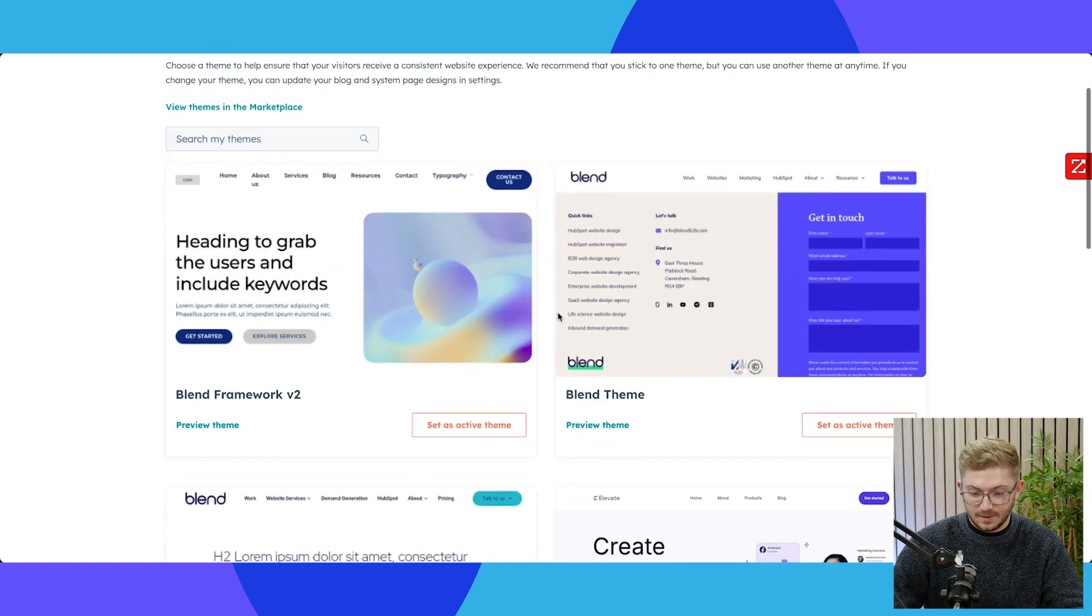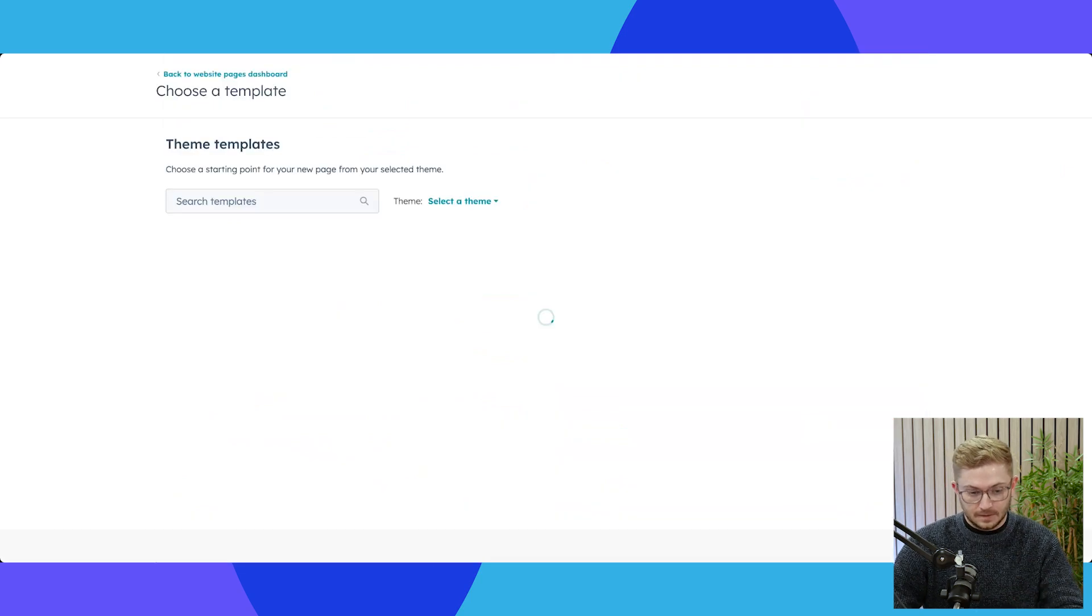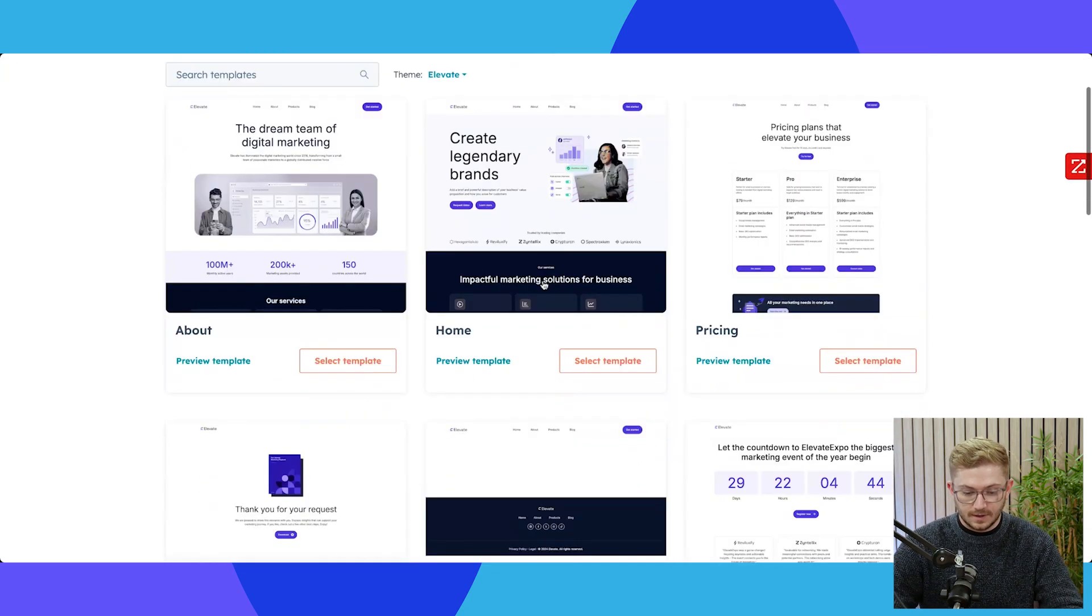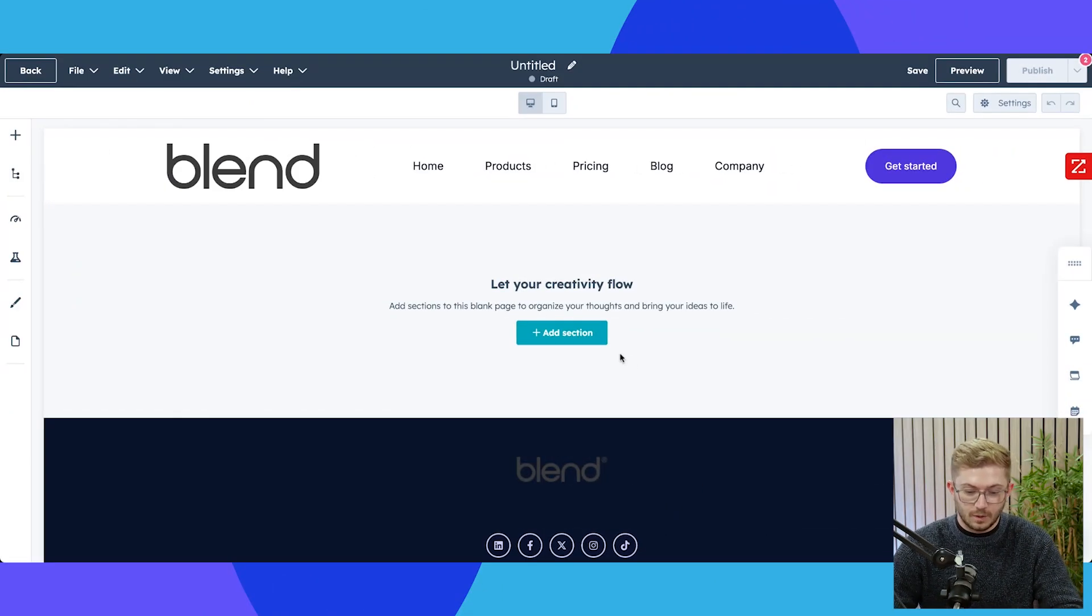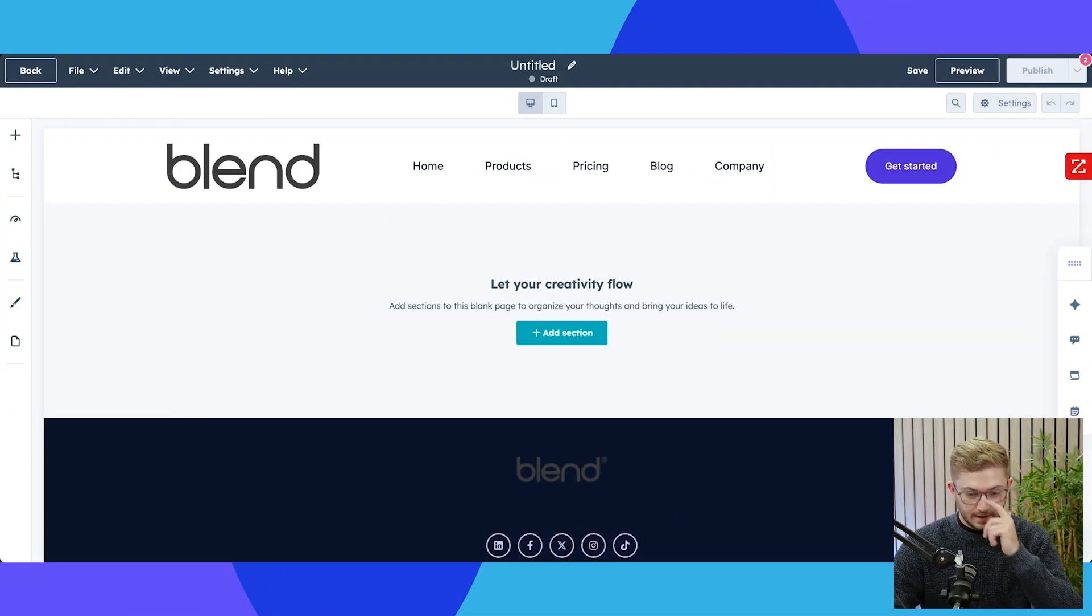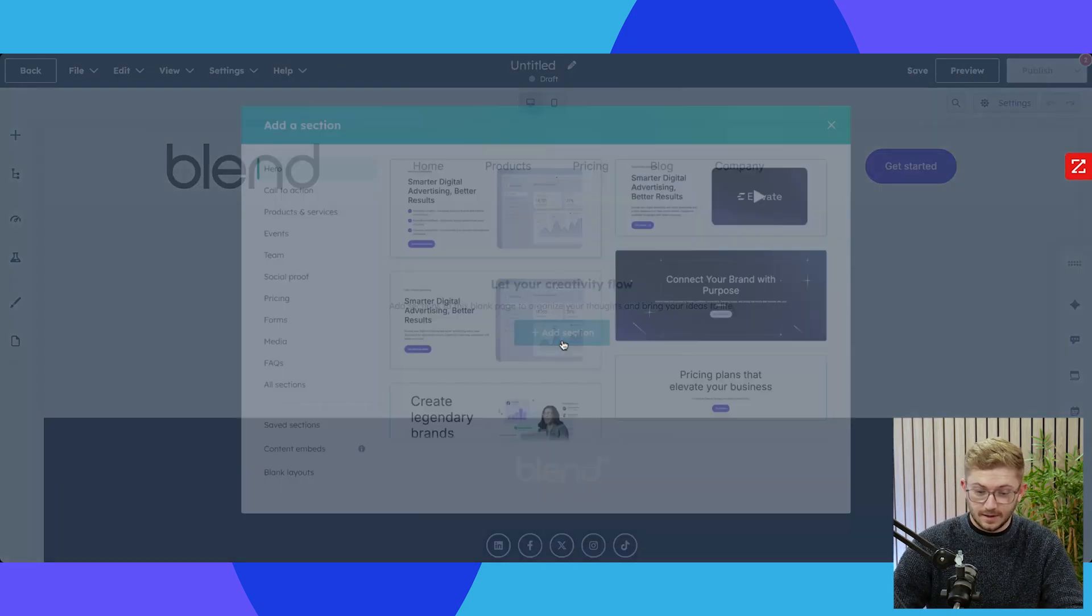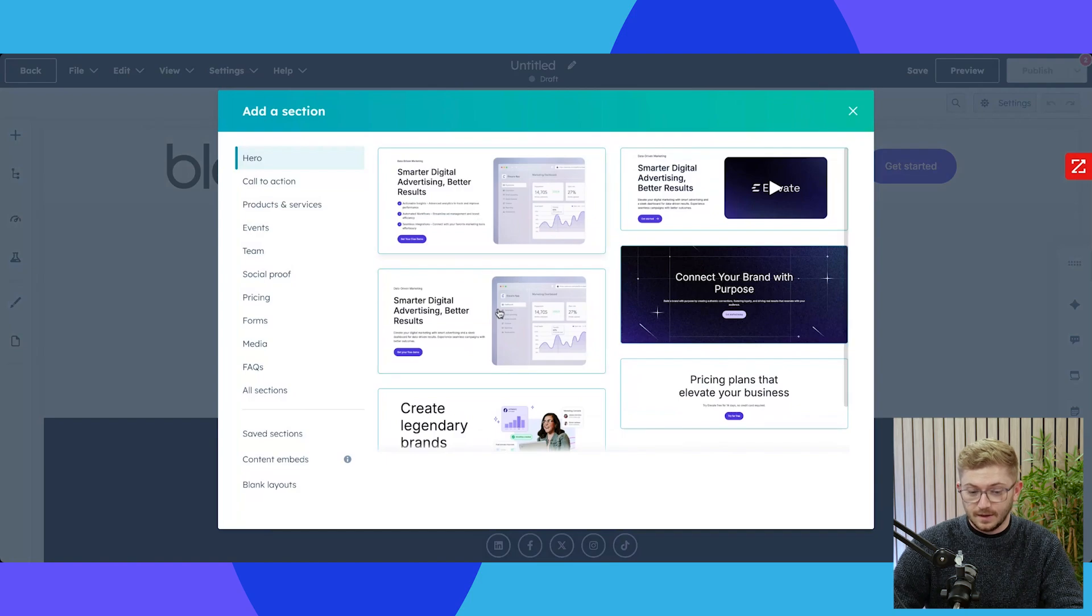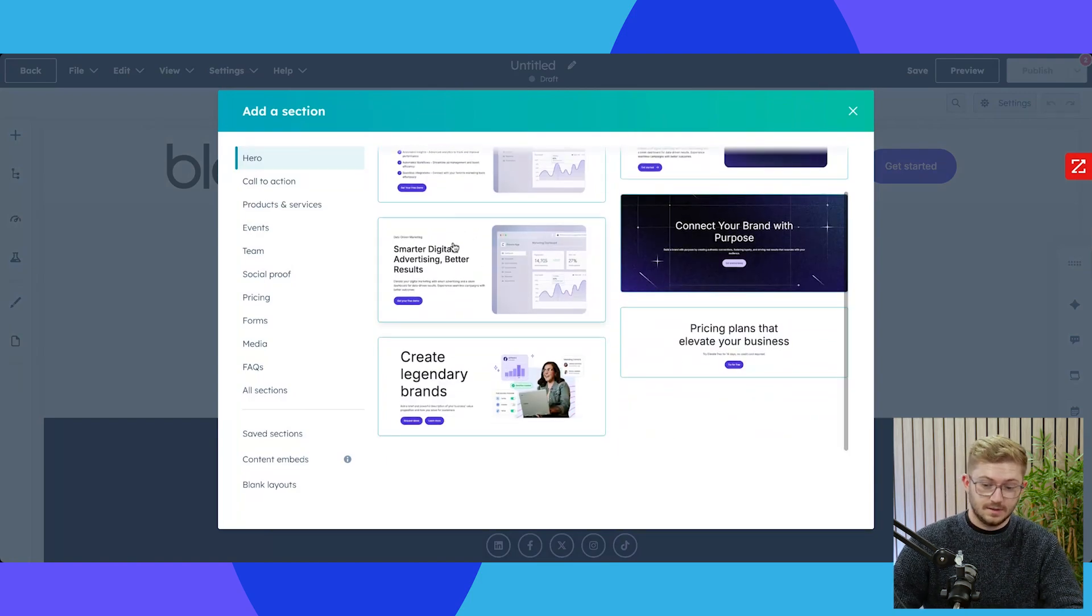So if I change theme here and just go to Elevate, which is just a standard theme here, and if we do the same kind of thing and go with a blank page. So what we can see when we jump into this page in this blank template is that whilst we don't have anything, we do have sections. So the approach is similar in that we can add sections in here. Not as many, you'll see here there's only six.